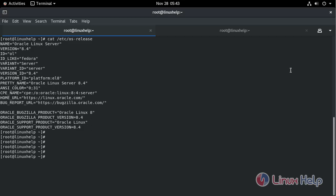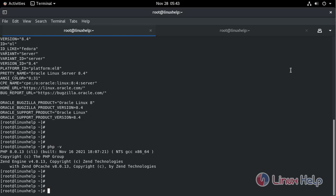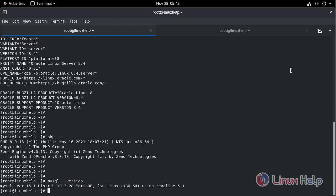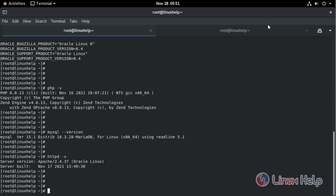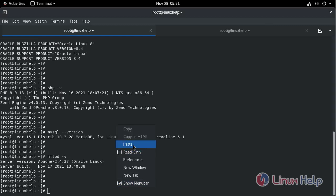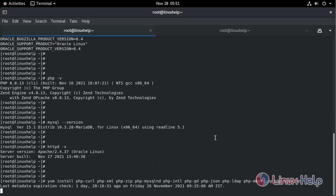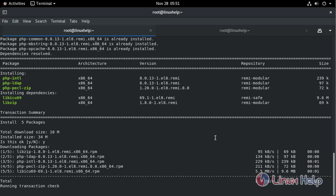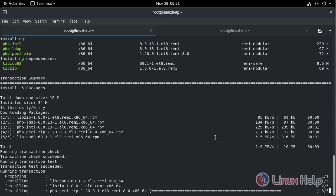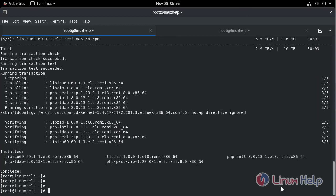So we will check the versions of PHP, MySQL, and HTTP services. First, check the PHP version — type the command. Next, check the MySQL version. Next, check the Apache version. Next, we are going to install the PHP modules. Installation completed.